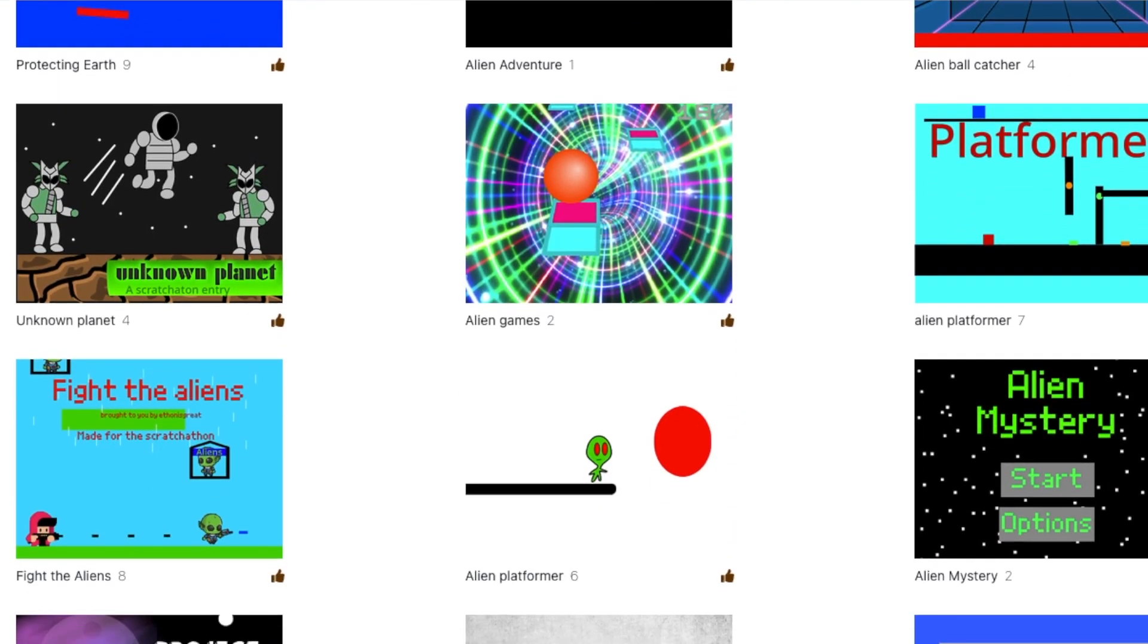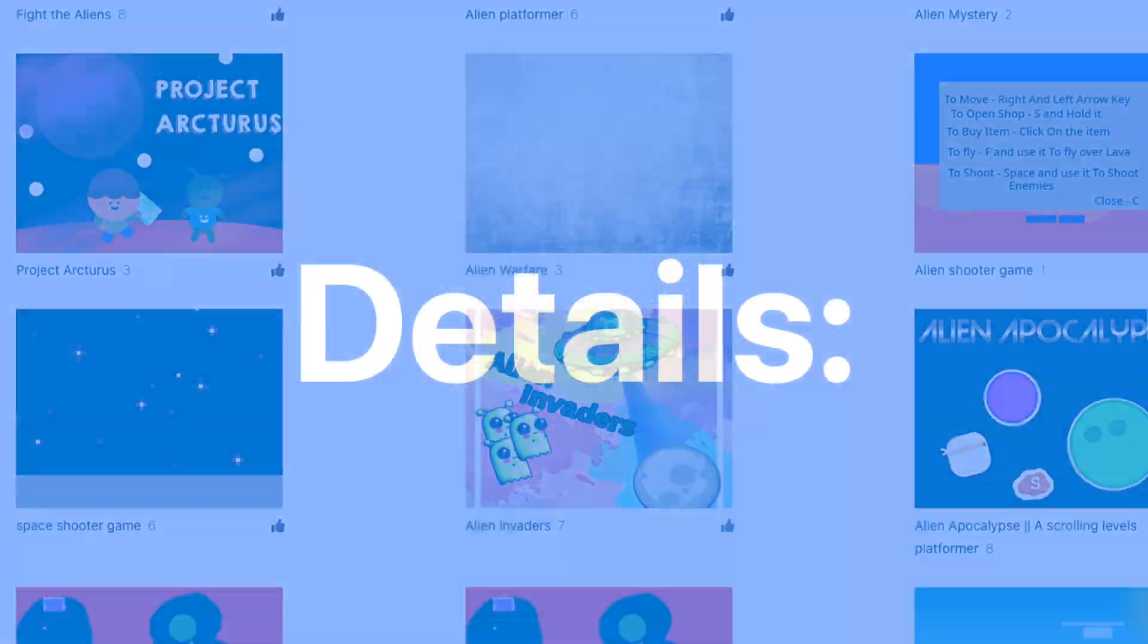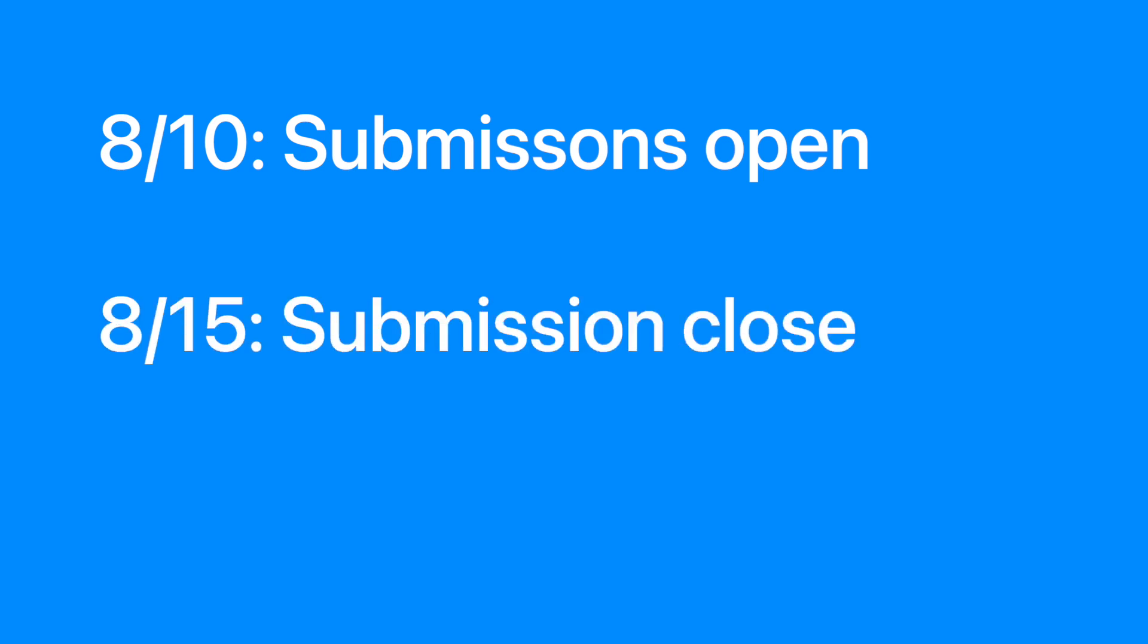Okay, so let's go over some details. As of today, you can start coding and submitting your projects. Submissions close in five days on the 15th of August.